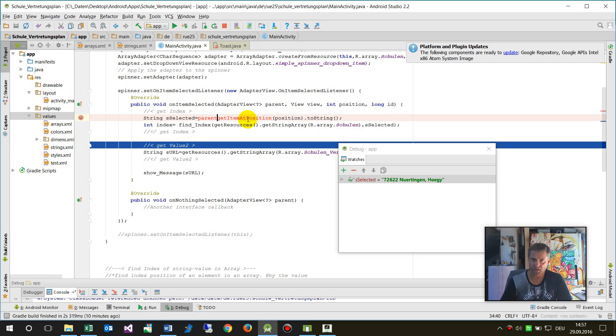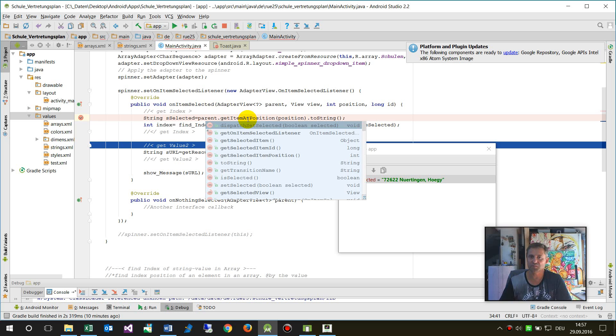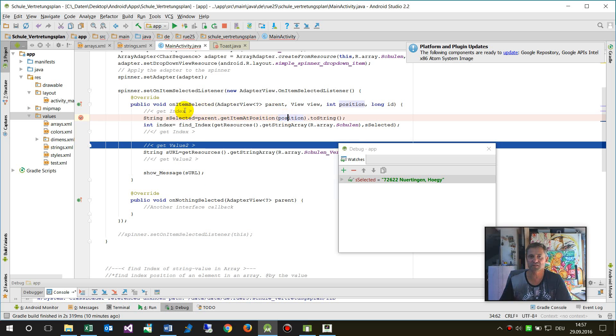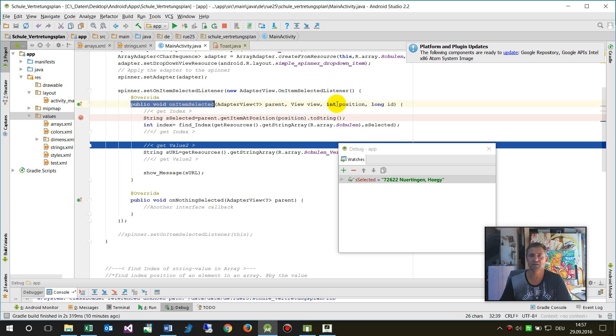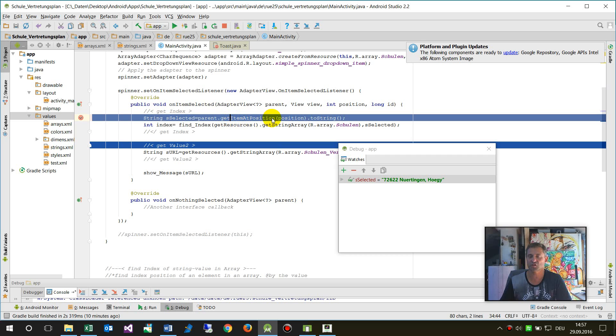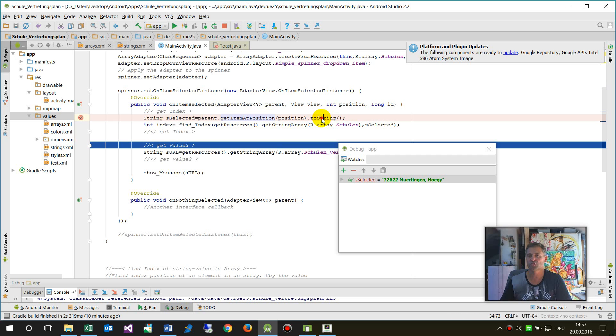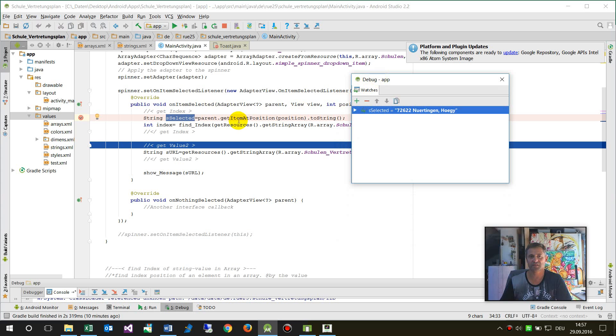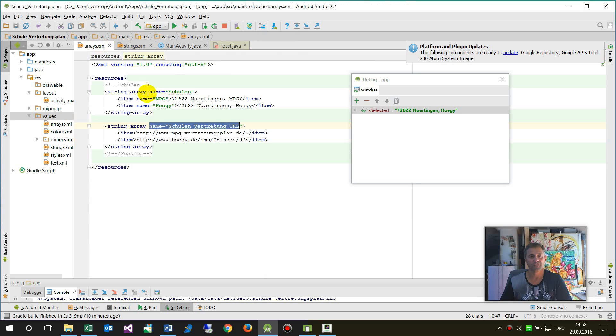This means parent.getItemAtPosition, and the position is given by your on item selected. We have here this third parameter, which is the position. So we have parent.getItemAtPosition.toString. Finally we have selected, and then I say find the index of the string array.